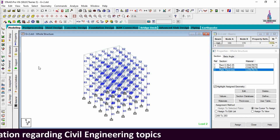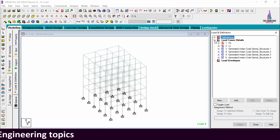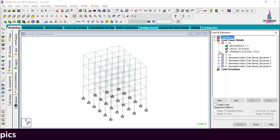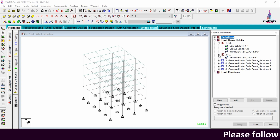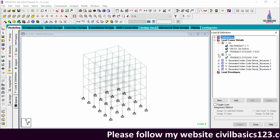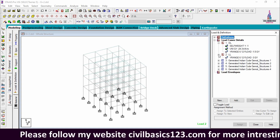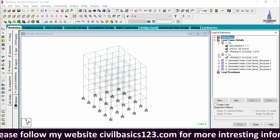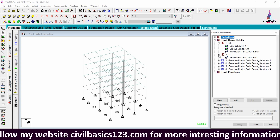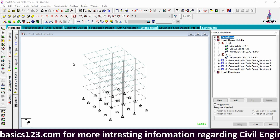After that, we apply the load cases. Go to select the load cases. I considered dead loading and live loading conditions. Under dead loading I applied self-weight, wall load, and floor load. Under live loading I applied the live load for the floor section.